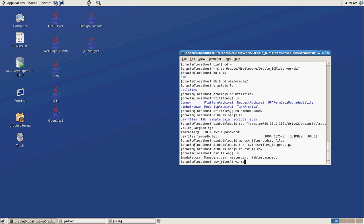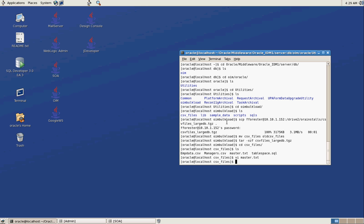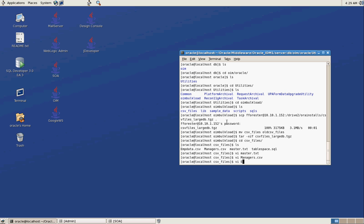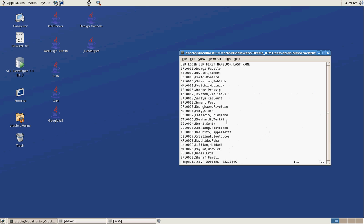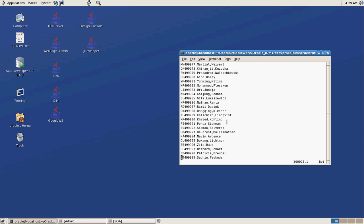So basically the way it works is you set up a master file and the master file points to the other two files that you want to load. So just for demonstration purposes, I had set up a manager's file and I also set up an mdata file. So there's about 30,000 employees in here.